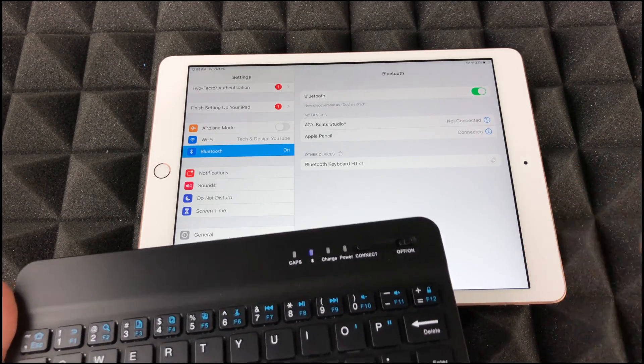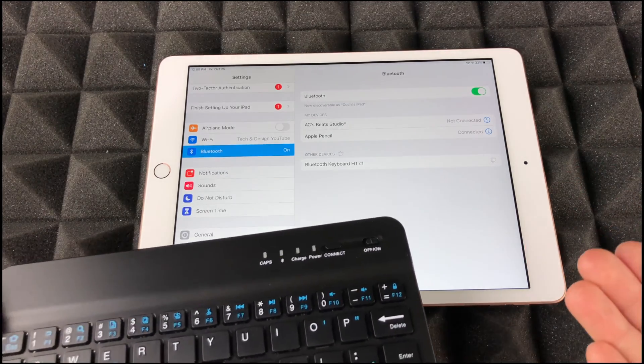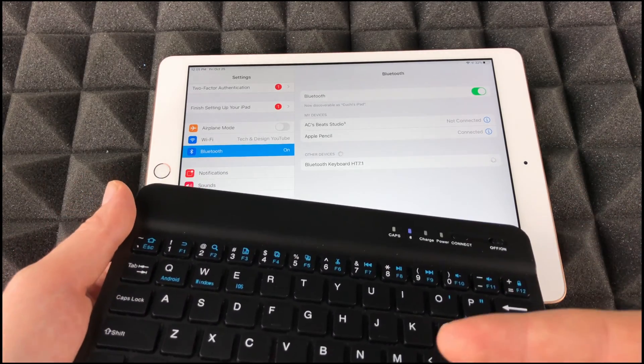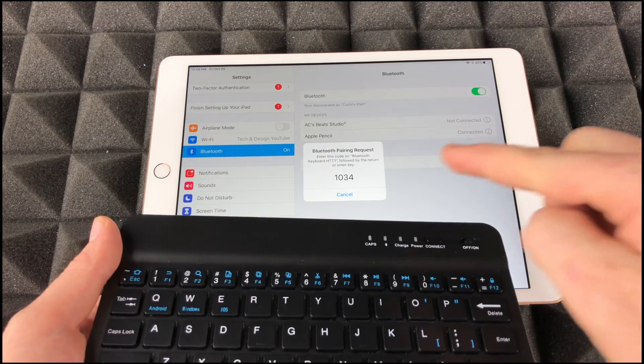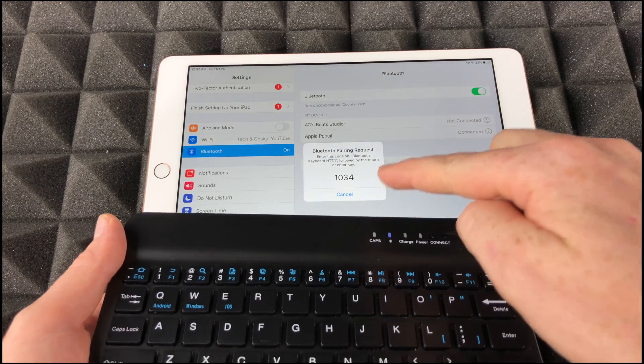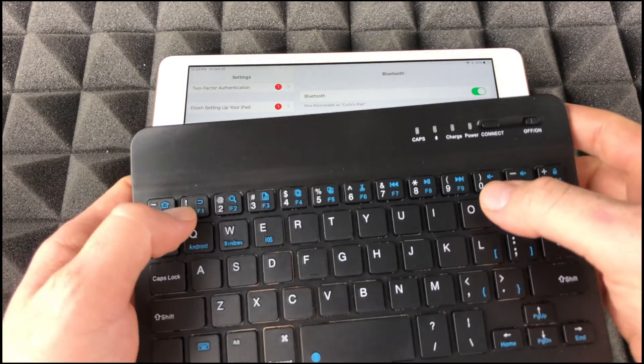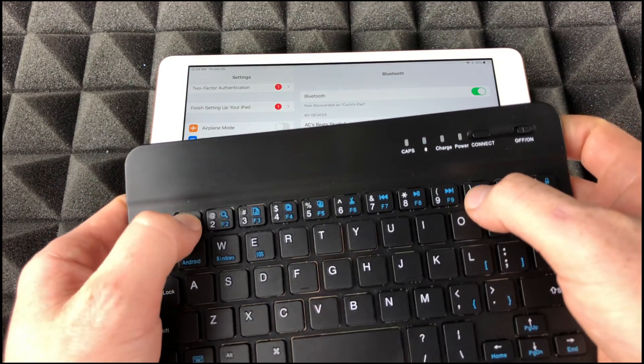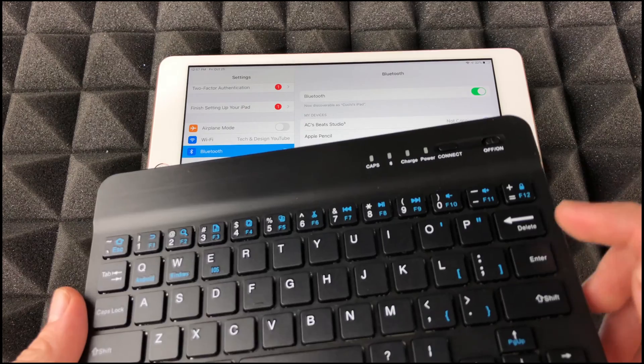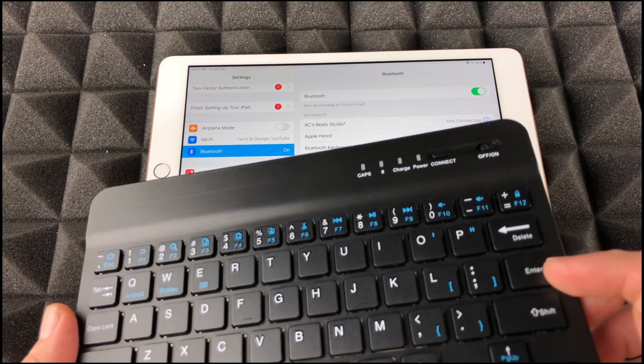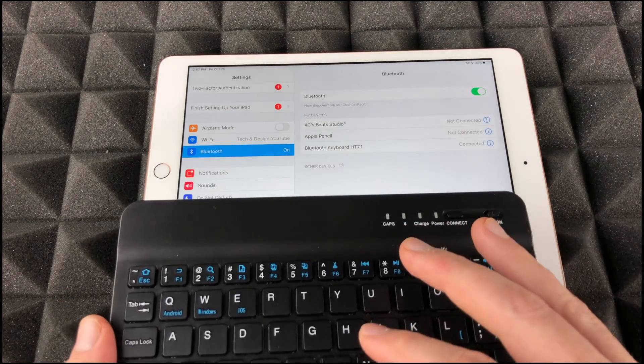It's gonna ask you to type something in your keyboard in order to identify it. Right now it's telling me 1034, so I'm gonna do 1034. Don't forget you always have to press the enter key after the number.